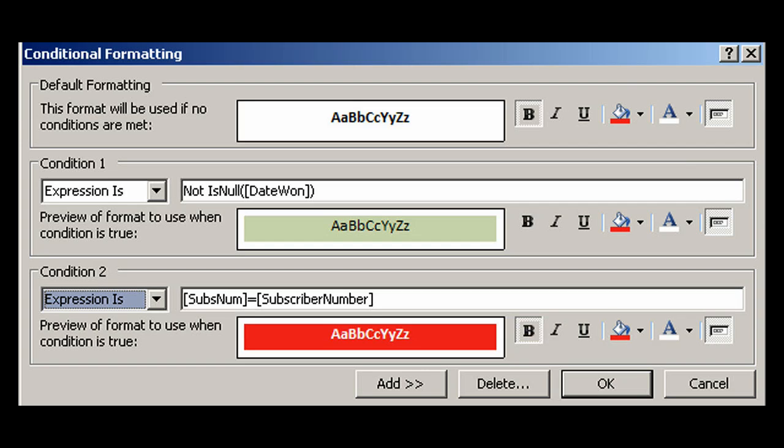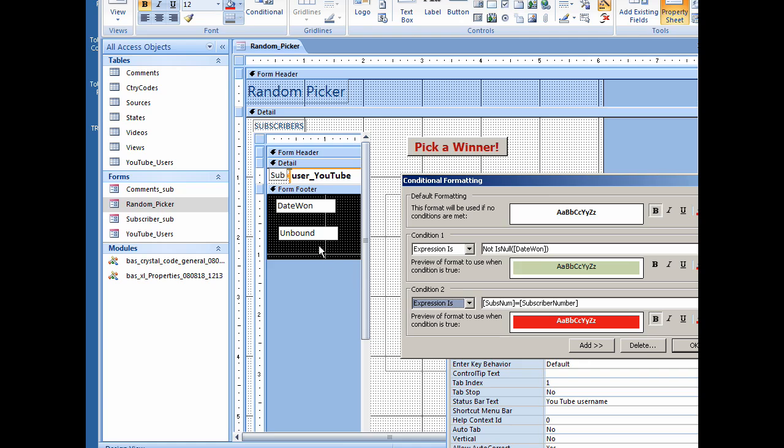If the subscriber number equals subscriber number, which is this hidden control down here. The reason I made the form footer black is because I like to make things black background when I hide them.